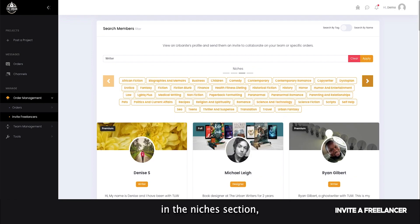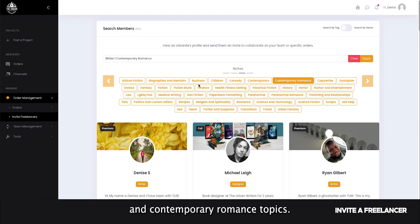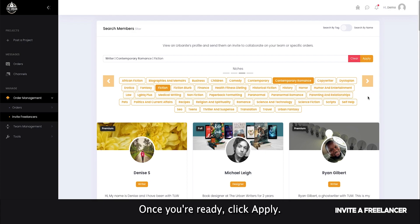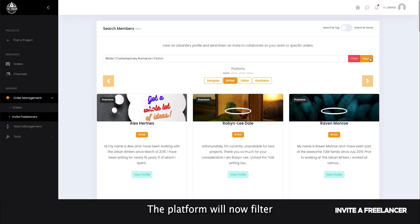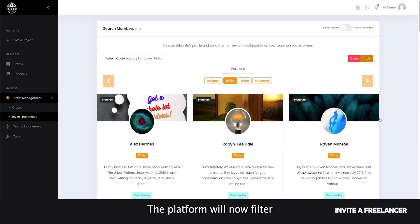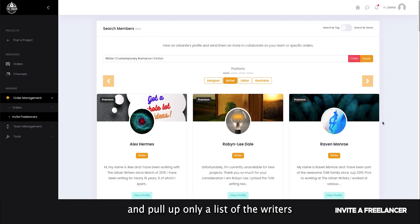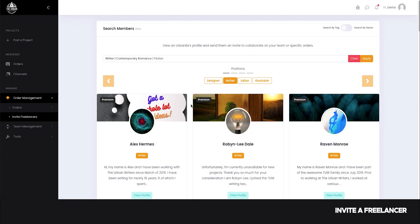In the niches section, select the fiction and contemporary romance tags. Once you're ready, click apply. The platform will now filter through our freelancers and pull up only a list of the writers qualified based on your selected tags.